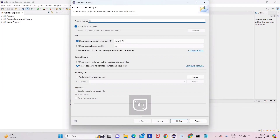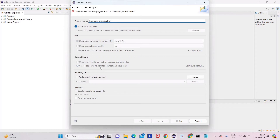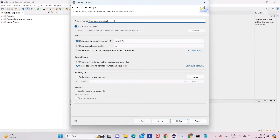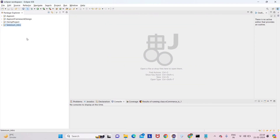Give the project name 'selenium-introduction'. Make sure the module creation checkbox is unchecked — we are not creating any module. After a naming conflict, I'll use 'selenium_intro' instead. Click Finish and you can see the selenium_intro project is created.